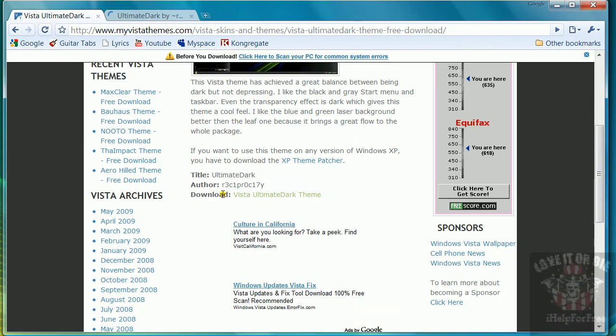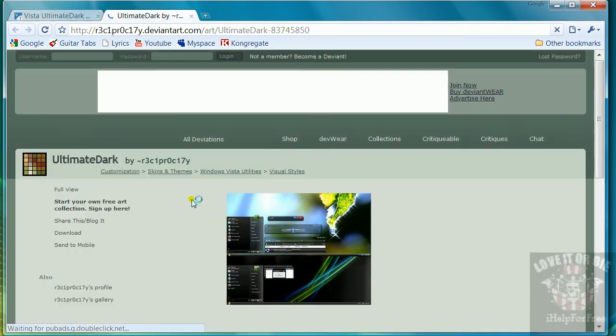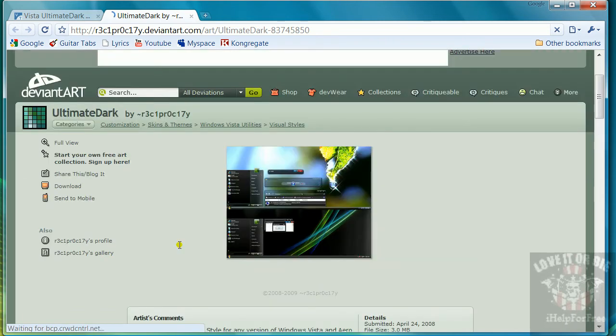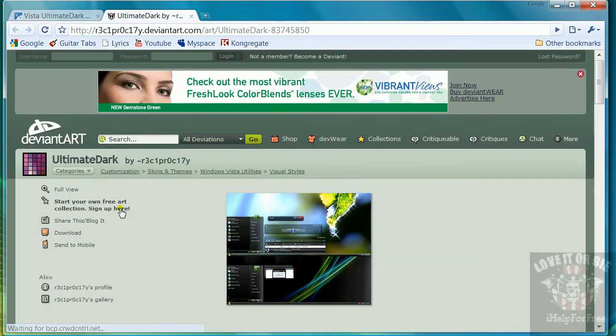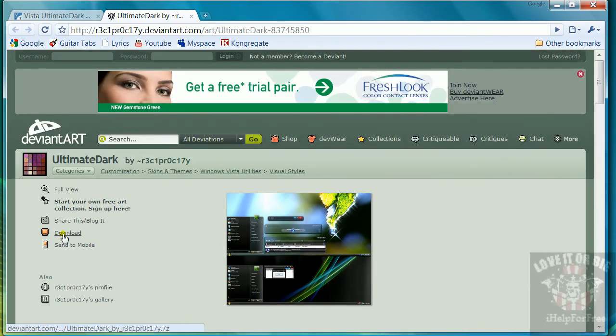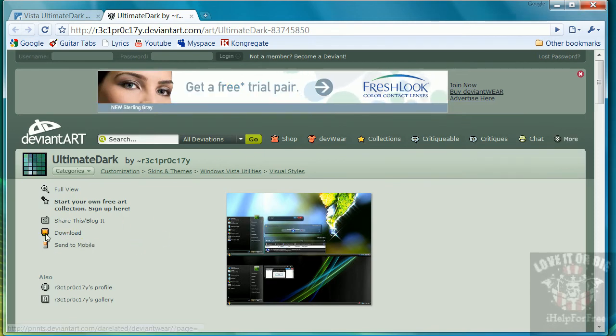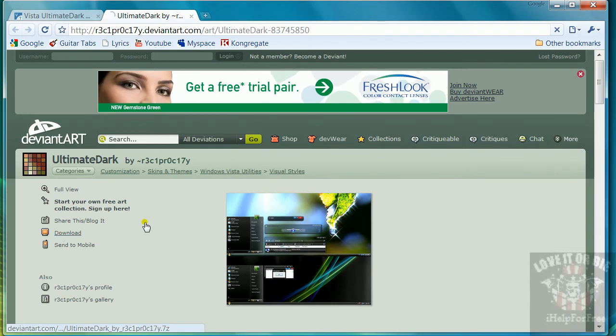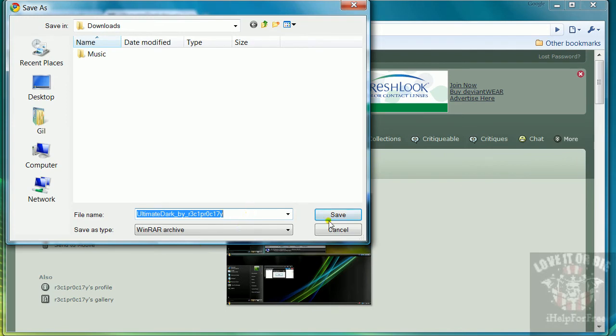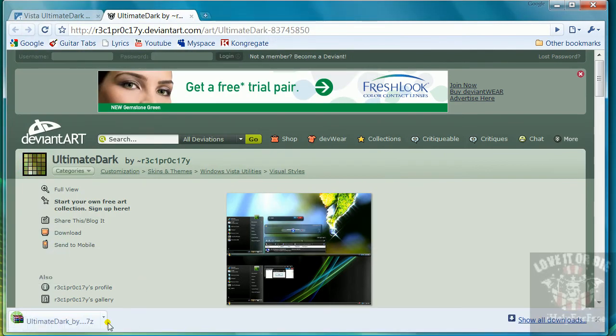What you do is you click this download Vista Ultimate Dark theme right here. It'll take you to another window or tab. Here it is, you click download on the side right here, and you download it anywhere. I mean you save it anywhere.